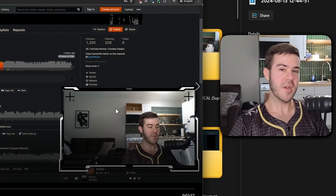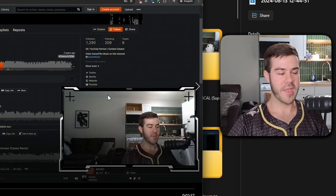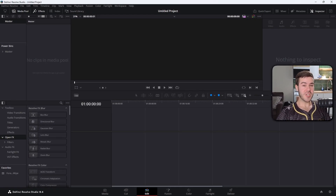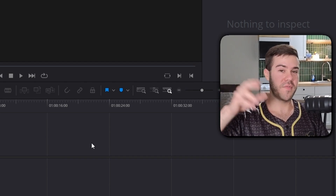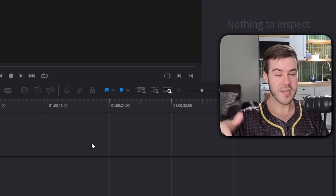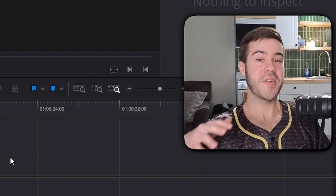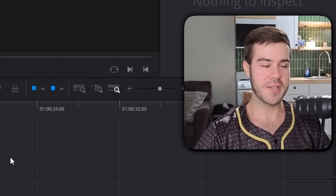That confused the heck out of me the first time. But when you put it in your video editing software like DaVinci Resolve, that's when you can combine them back and it'll play normally. DaVinci Resolve is a free video editing software — I'll link it in the description. There's also a paid Studio version, but the free version does everything you need. There are hundreds of tutorials on YouTube if needed.